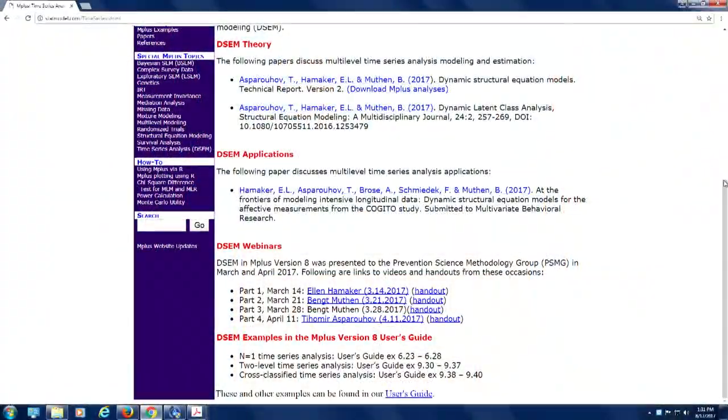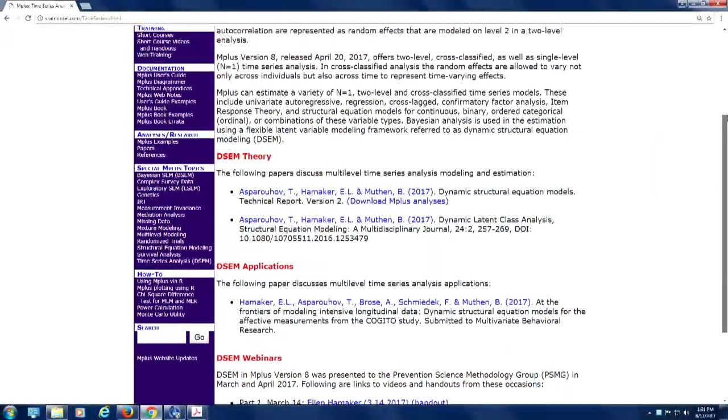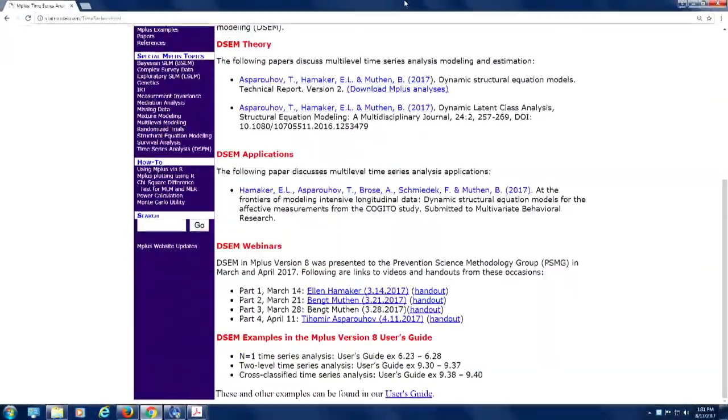And by the way, feel free to — as I'm going to say later on — feel free to submit papers to us, fitting in somewhere here, perhaps in the DSEM application area. I'll read it and see if it should be posted.